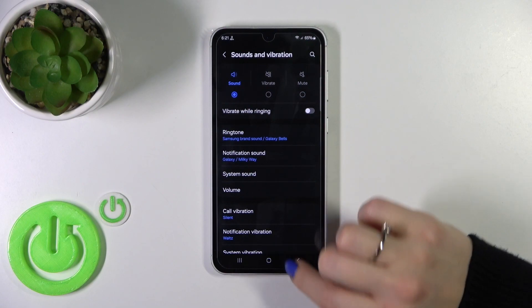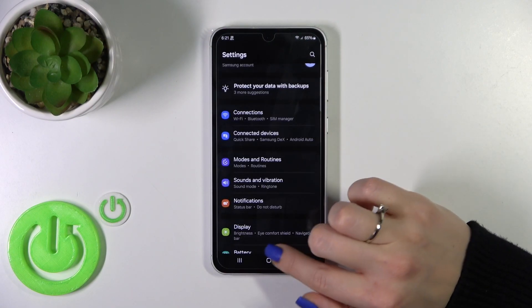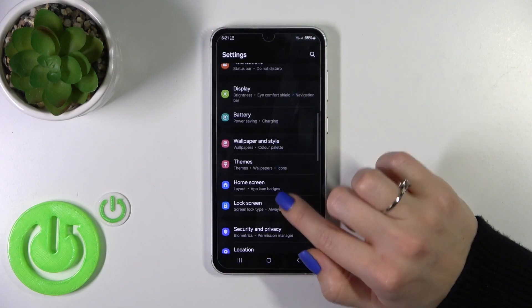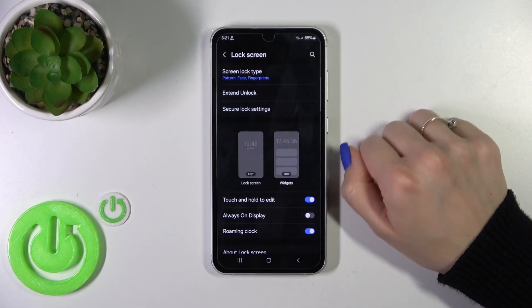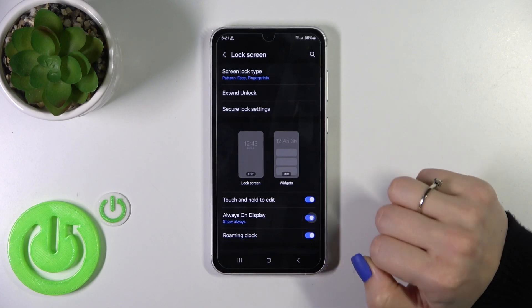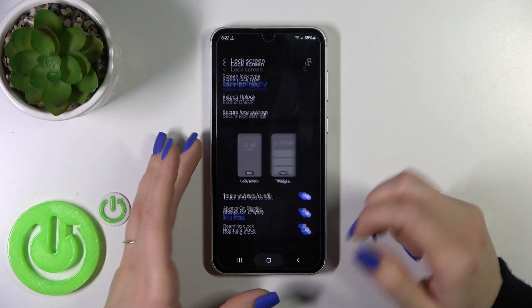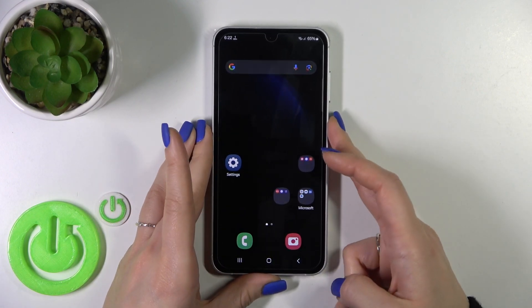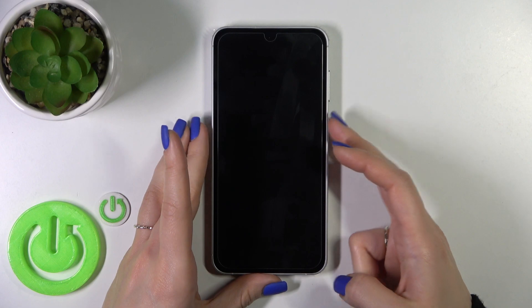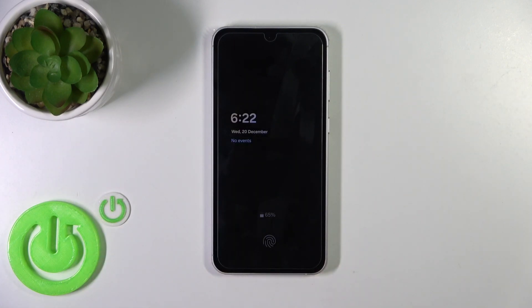Let's open the Settings first, then scroll to the Lock Screen section to activate the AOD option. Just click here on this toggle. Let's lock the device — and we can see that the AOD option has been enabled successfully.